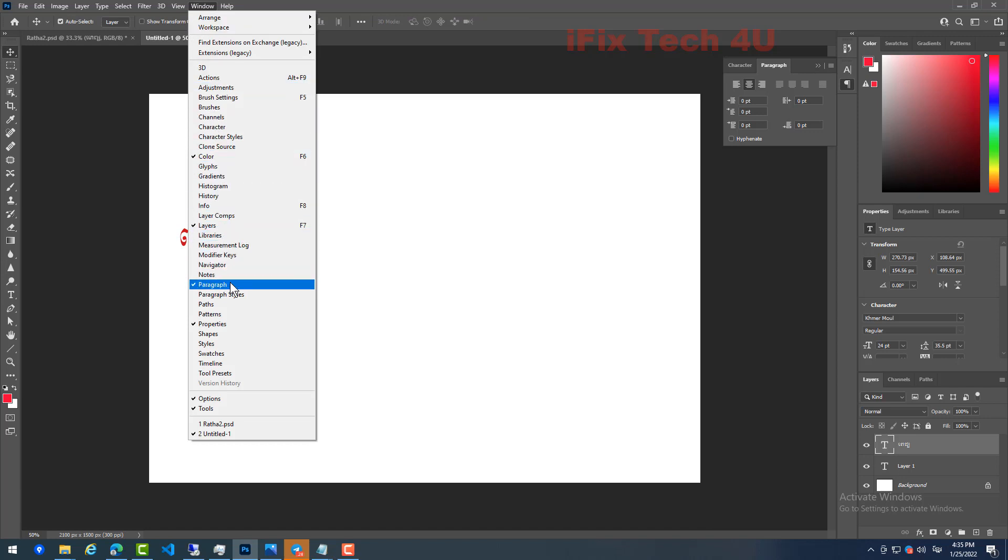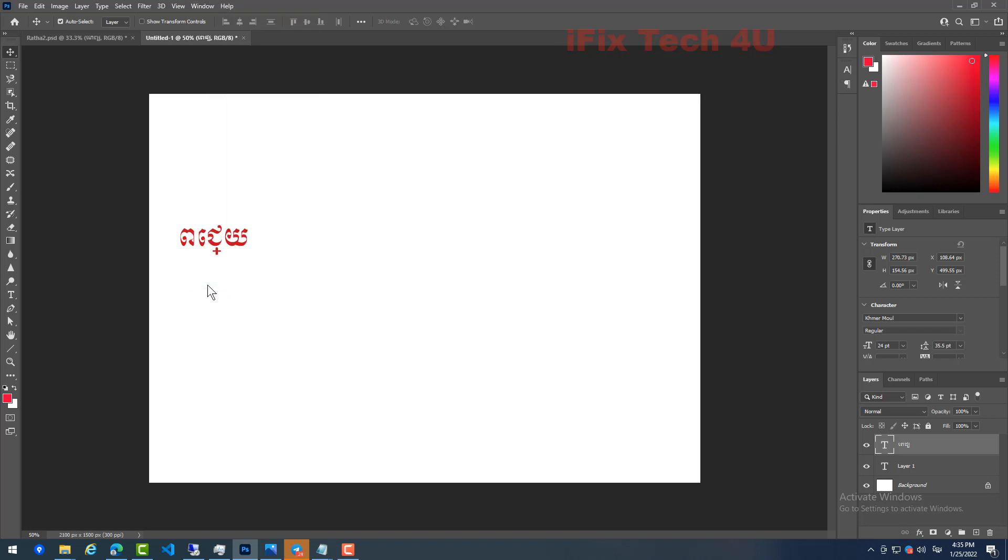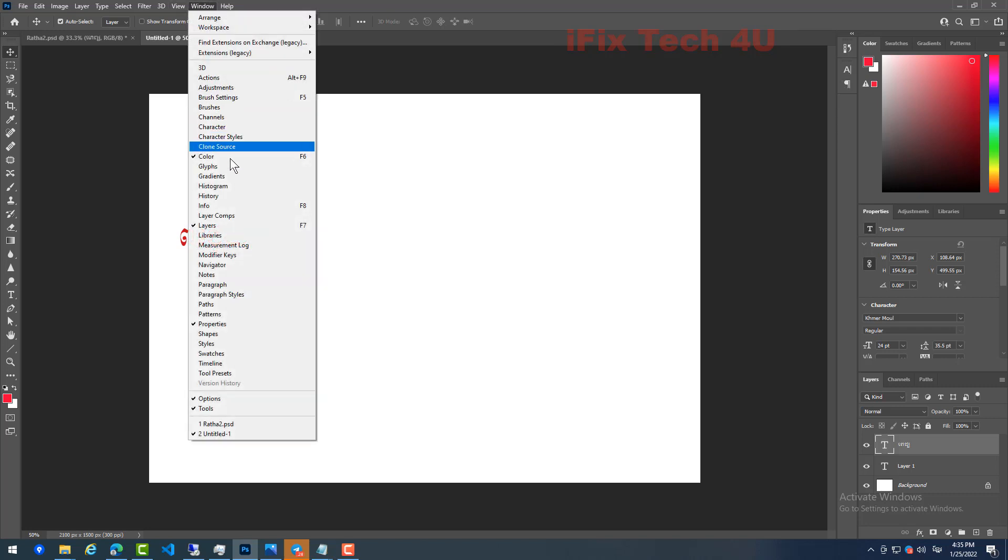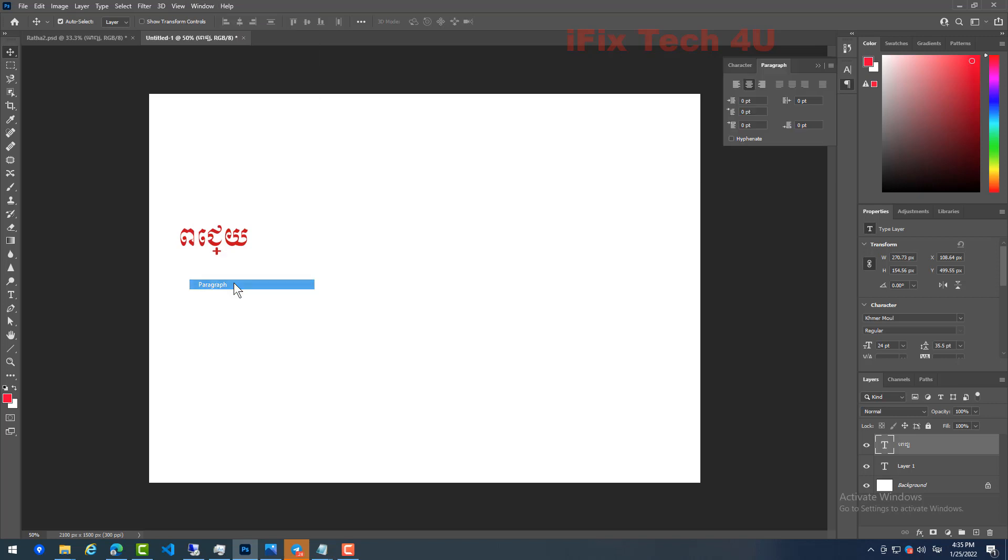Then choose Paragraph here. Sorry, again go to Window, Paragraphs. You see here we click on Paragraph and then click on it.